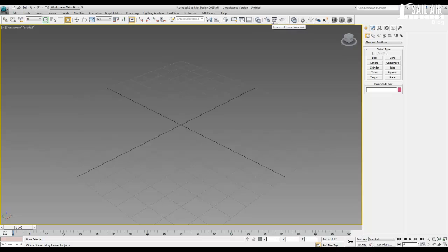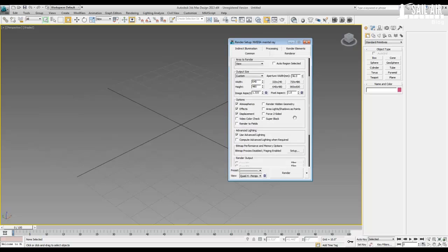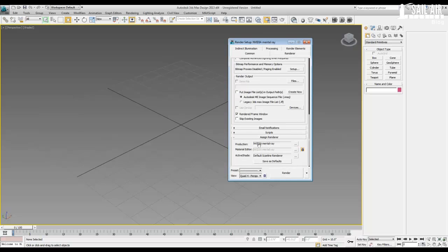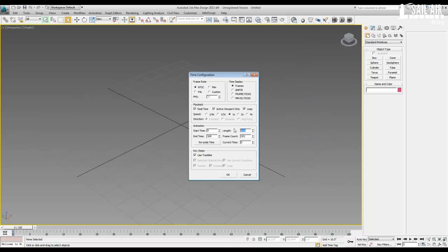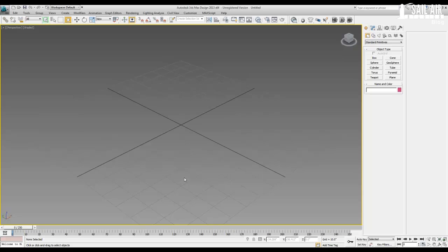Now we will set up the Mental Ray rendering. Go into Render Setup, and under Assign Renderer, make sure NVIDIA Mental Ray is selected. That's just for some of the features we'll use in rendering. Now that is set up, we will set our timeline, and our animation will be about 250 frames in length. This will allow enough time for the wind and the forces to break apart the flag and rip it nicely. Now let's start modeling everything.